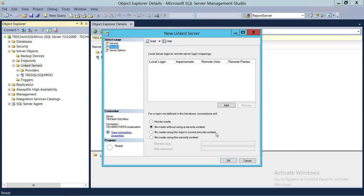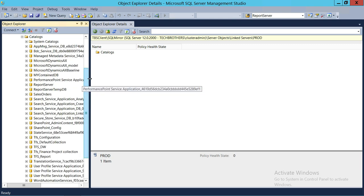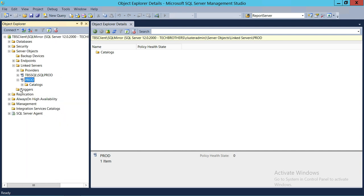Click on Security, enter DB Manager and provide the password, then click OK. It has created another linked server. Expanding it shows all the databases because the user has sysadmin. Let's remove sysadmin from that user on the remote server to see if we can limit access to just the SalesOrders database.